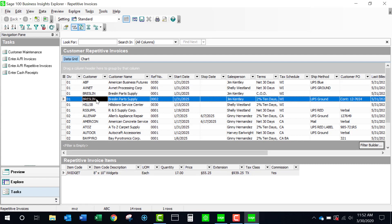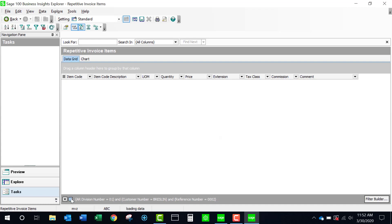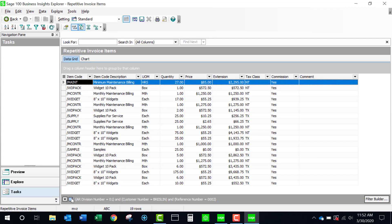And if I drill in, I can now see all, and if I remove the filters, I am able to see each line item for all repetitive invoices. Now, the problem here is that I don't know what customer this refers to.